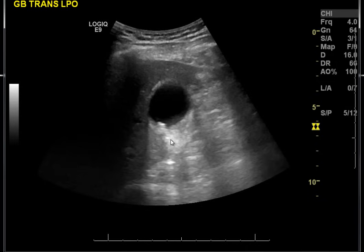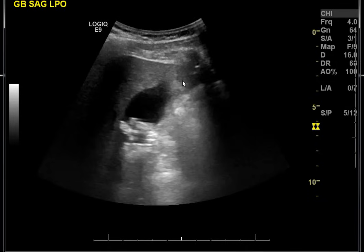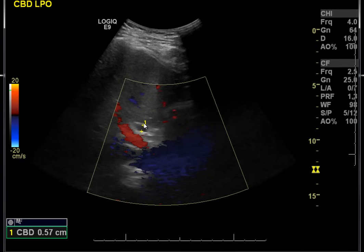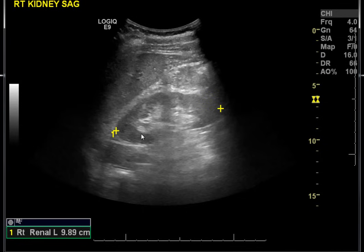So: gallstones with normal gallbladder walls. Again, they've added color to find the common bile duct, which is anterior to the portal vein, and they can measure it. They measure it from the margin of the common bile duct to the opposite margin — it should be leading edge to leading edge. We'll talk about that when you come in.